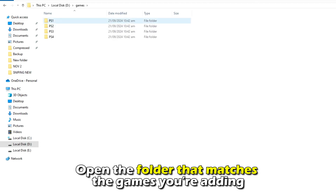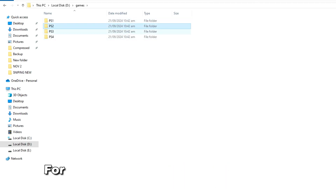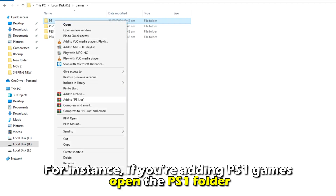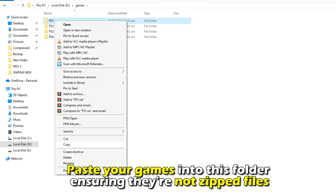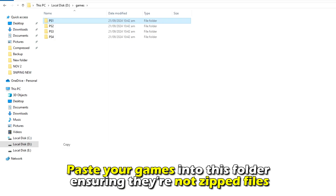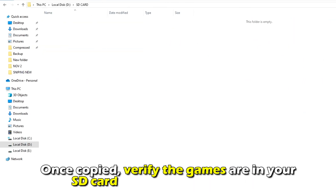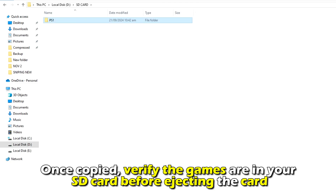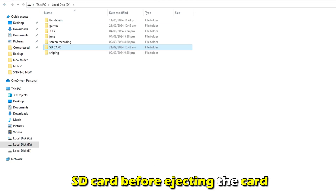Open the folder that matches the games you're adding. For instance, if you're adding PS1 games, open the PS1 folder. Paste your games into this folder, ensuring they're not zipped files. Once copied, verify the games are in your SD card before ejecting the card.